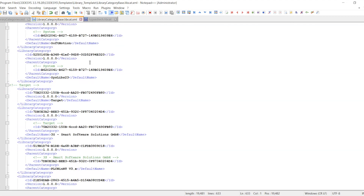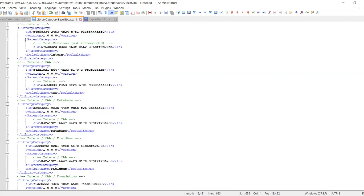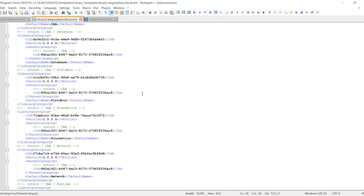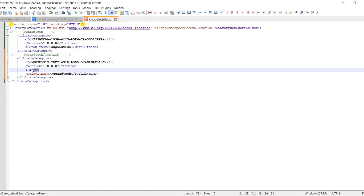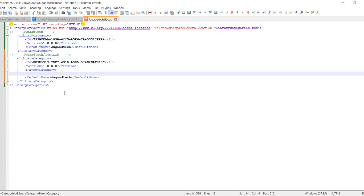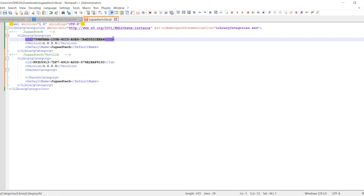This is the manual process. I will also show you how to use a Python script to automate all these things and get everything done automatically. So once we have the parent category, we provide the parent ID and the default name of the new library being added into the parent.